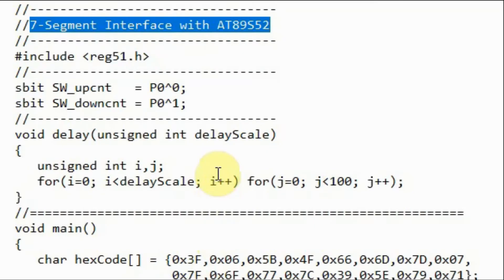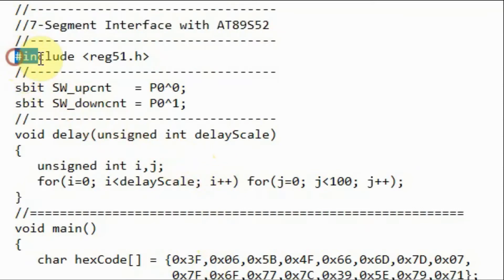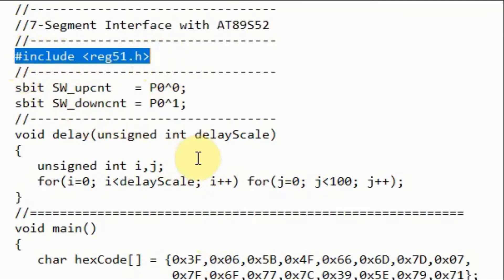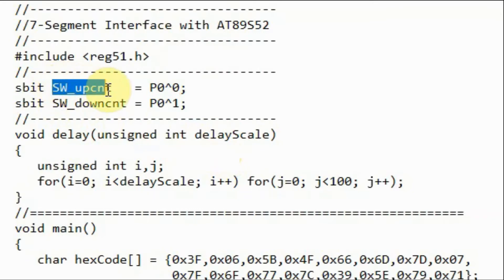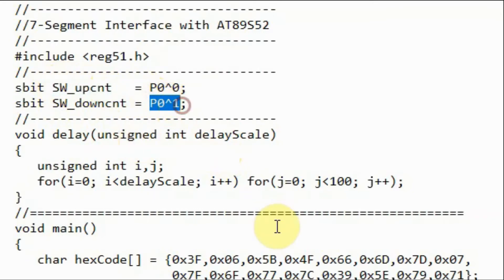A close look at the C program used in this project. We need to include this header file which is required for all AT51 family of microcontrollers. We assign pin P0.0 of port 0 to this variable, and we assign pin P0.1 to this variable.